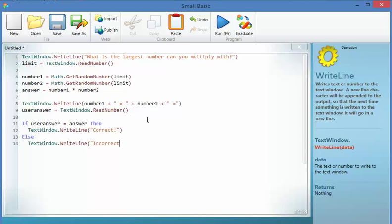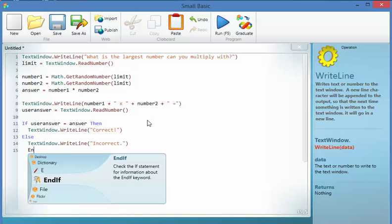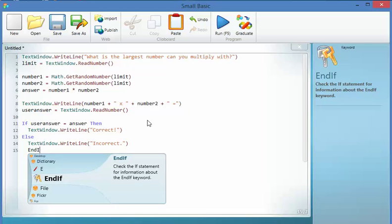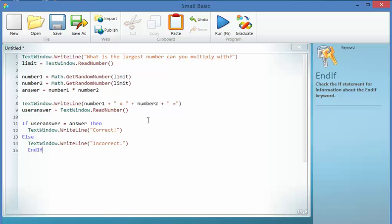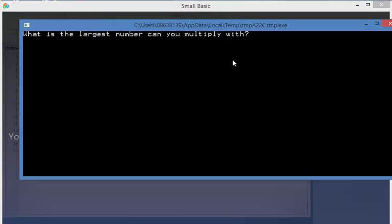Could be anything I want of course. And I say end that little if statement. So there we go. That will now run through it, it'll tell me whether I'm right or wrong. So let's have a quick look at that.